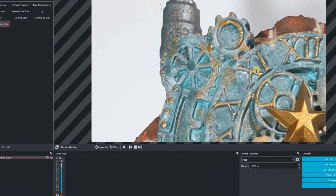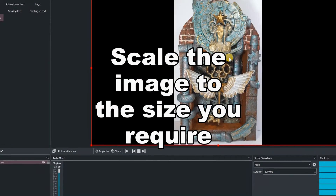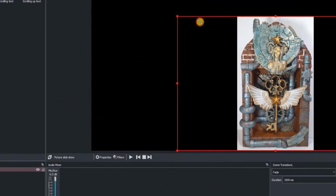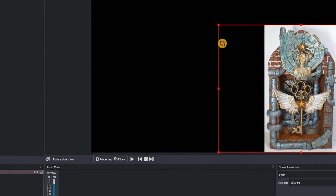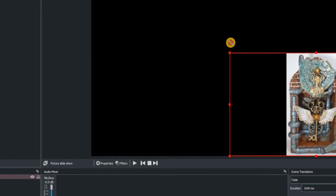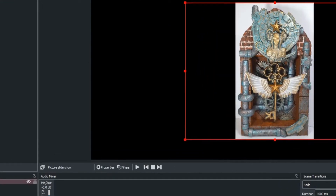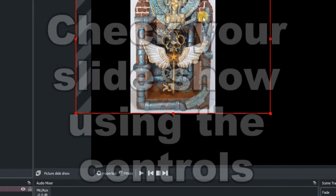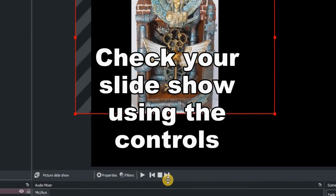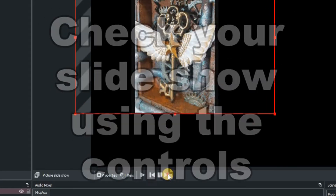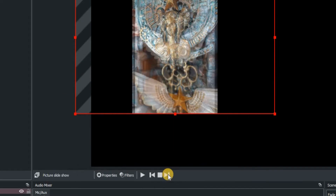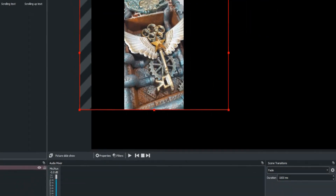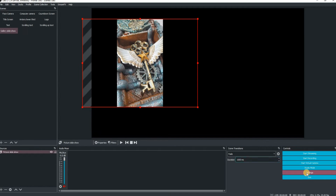Click OK, and then as we've always done before, you can scale it to whatever size you require by clicking Control+F to get it to fit on your screen, and then use the red scaling boxes in the corner of the image. Check your slideshow is working by clicking on the controls, and everything is good to go.